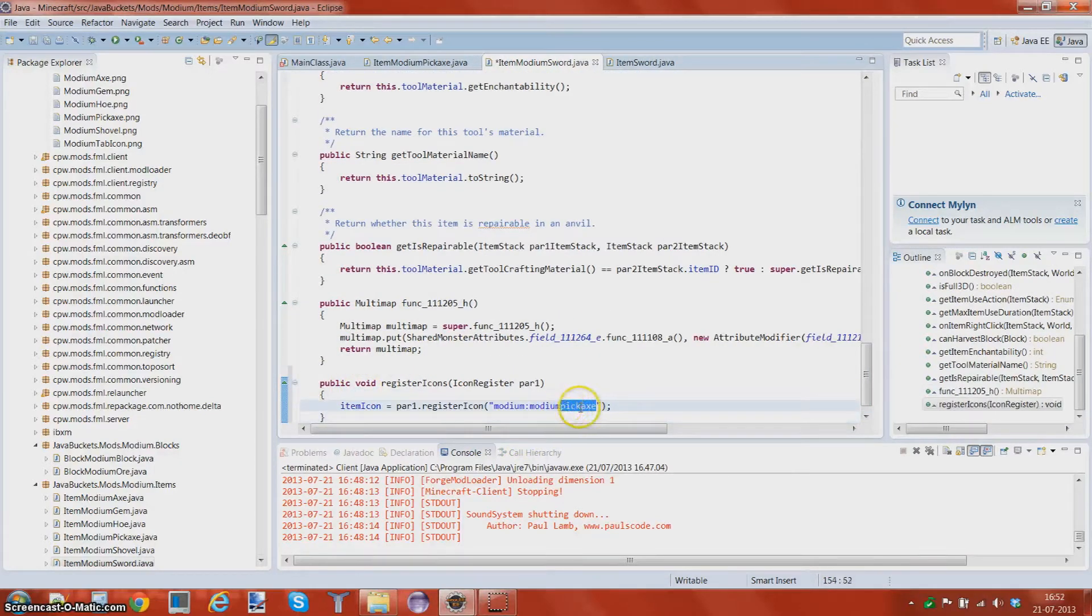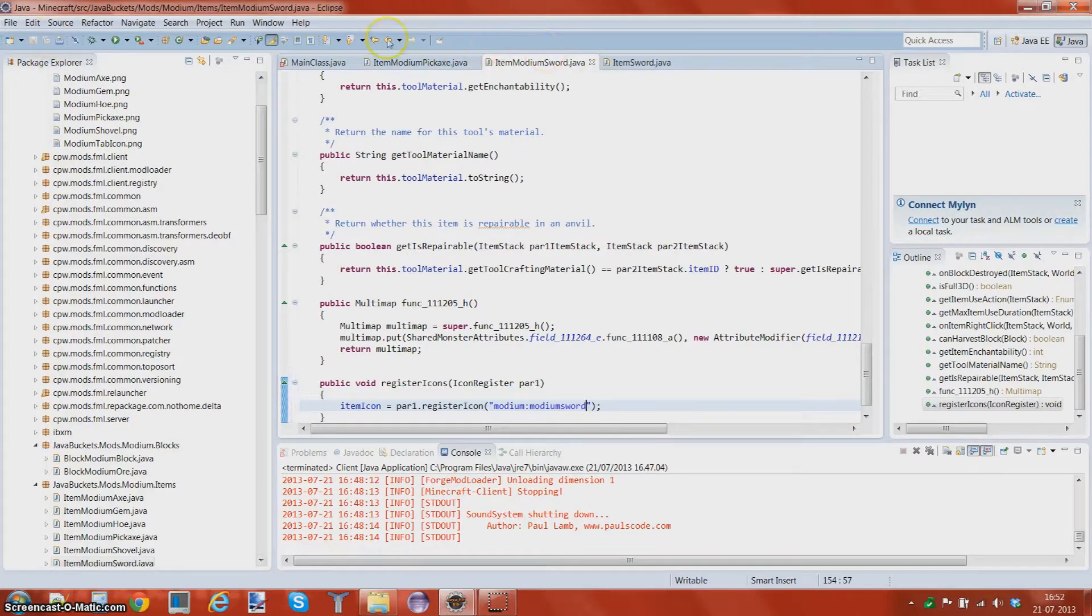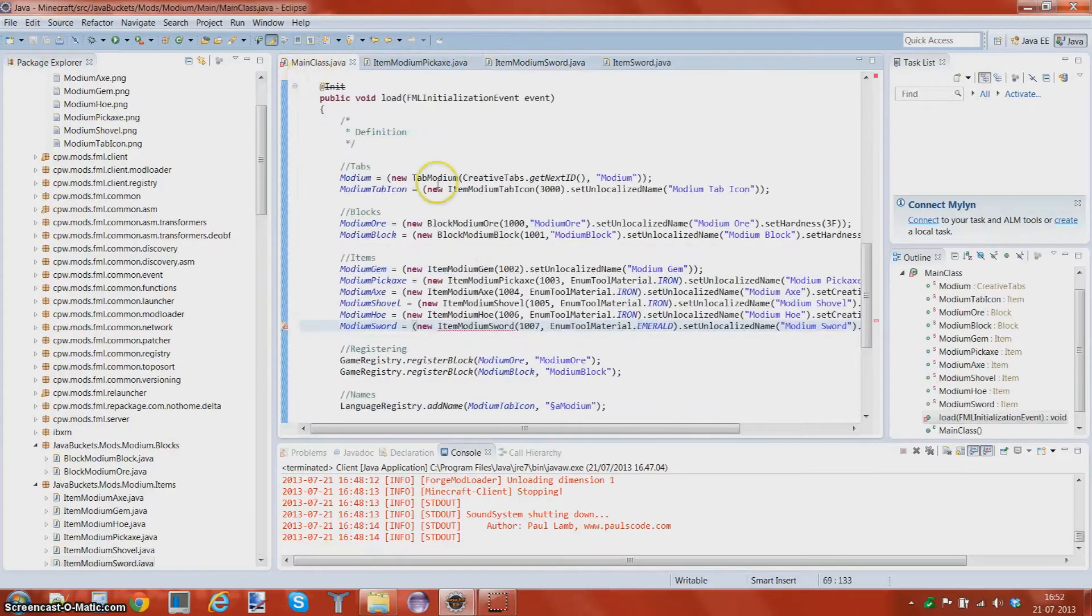Item, not the sword, no, item register, mine, sorry. And import.